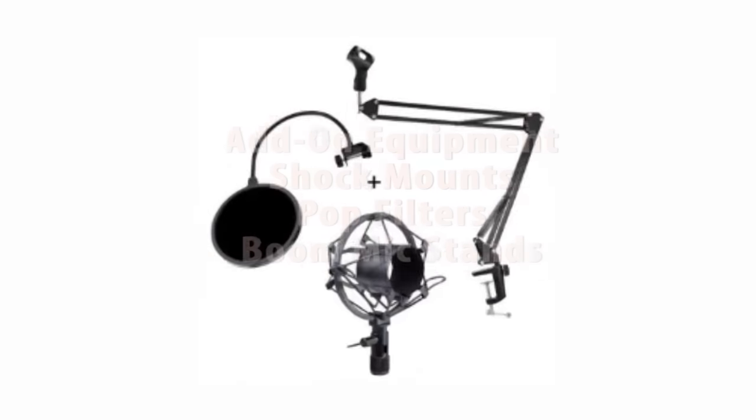Also look into shock mounts, pop filters, and boom mic stands when setting up your recording space. Shock mounts act as a little metal nest to hold your mic in to reduce rumble and noise if you ever need to move or the mic needs to move. Or if you accidentally hit the mic. But try not to hit the mic, it's very sensitive.